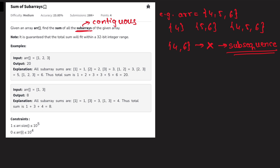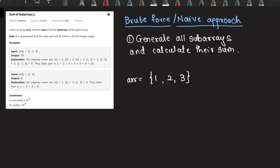Let's look at the examples given in the problem. For example one, the array is one, two, three. The subarrays are: one; two; three; one-two; two-three; and the entire array one-two-three. Their sums add up to 20. For the next example, the subarrays are one, three, and one-three, and their sum turns out to be eight.